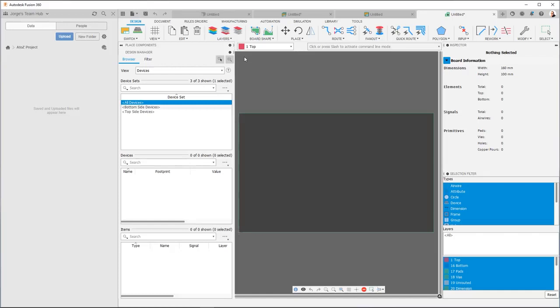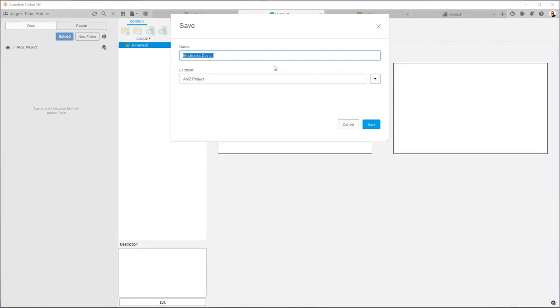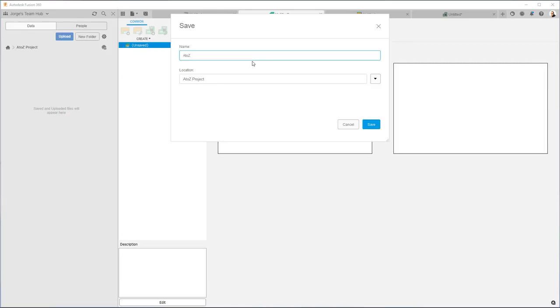At this point, we can save our project and that way we have our electronics design file. So I'm going to go over here to the electronics design file and I'm going to click Save. Now we're going to give it a name. The name is completely arbitrary. You can name it whatever you want, but just to keep everything in line, I'm going to call it A to Z. And I'm going to hit Save. Now notice the location is A to Z project. By default, it's always going to save to whatever your team hub is currently set to. So right now my data panel is at the A to Z project. That's where the location says A to Z. And now I'm going to hit Save.